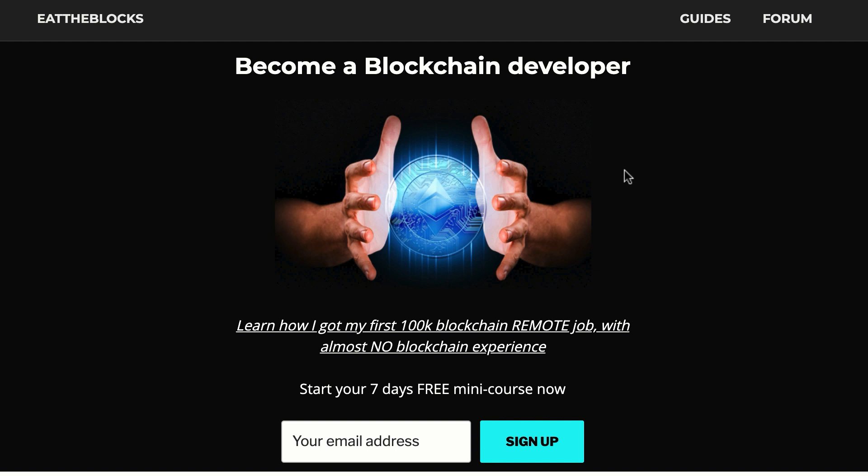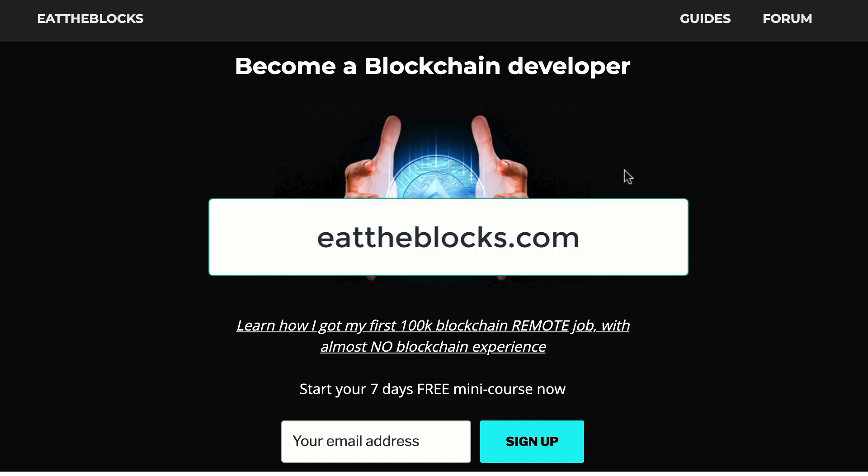By the way, I created a free email course to teach you how I got my first remote blockchain job paid $100,000 a year. So if you want to learn all my secrets, you just have to sign up at this URL.